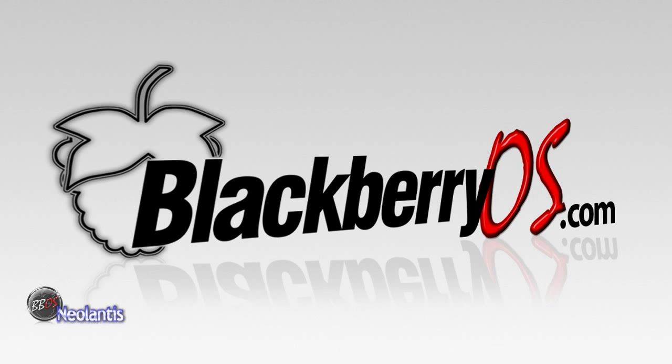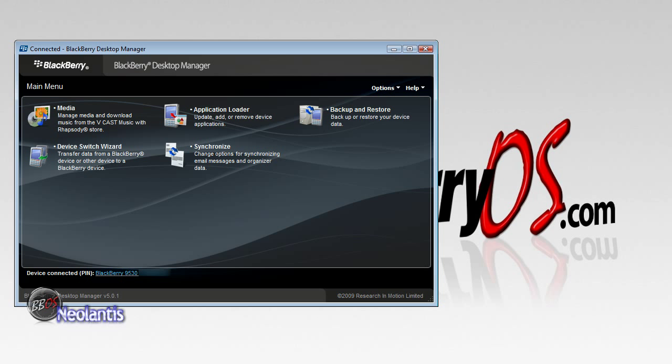The first thing you want to do is take your BlackBerry and connect the USB port between it and the PC. Next thing you want to do is open up your BlackBerry desktop manager.